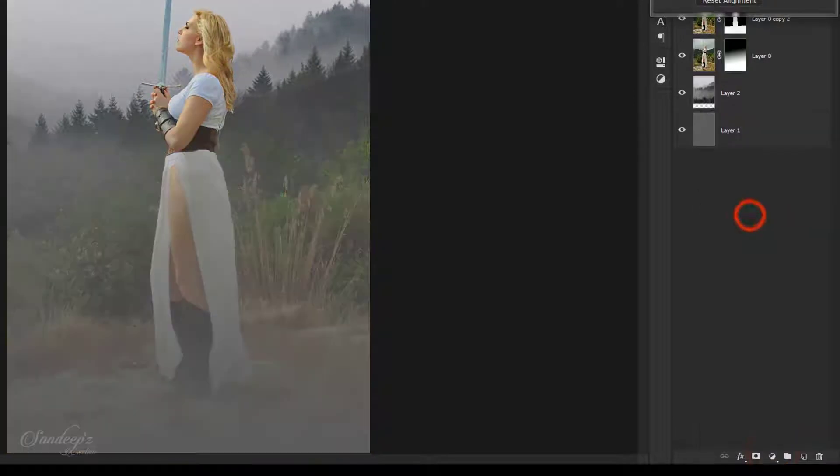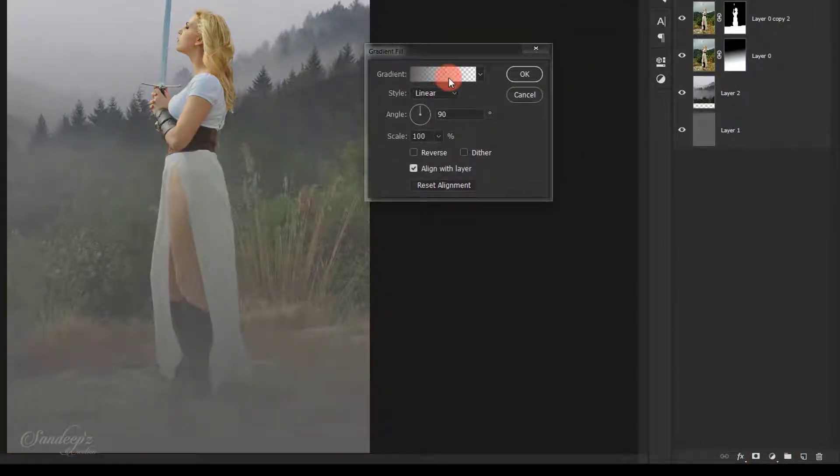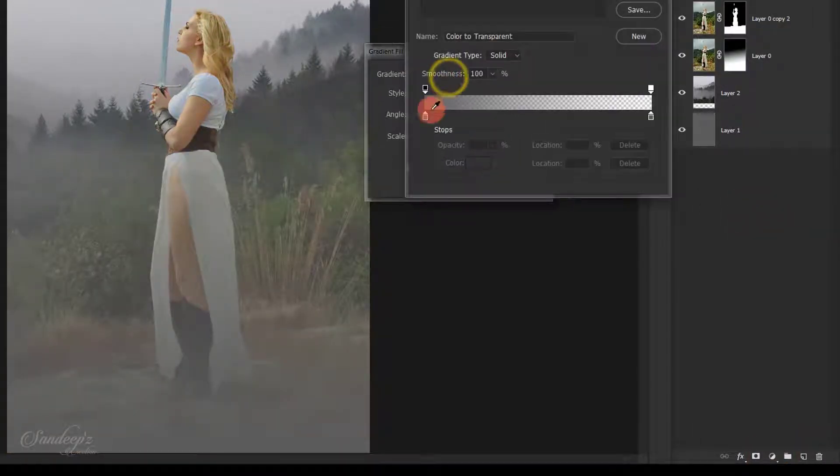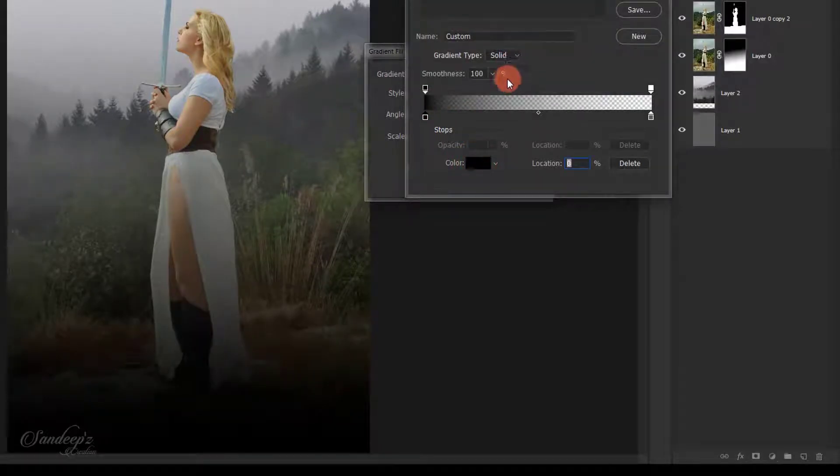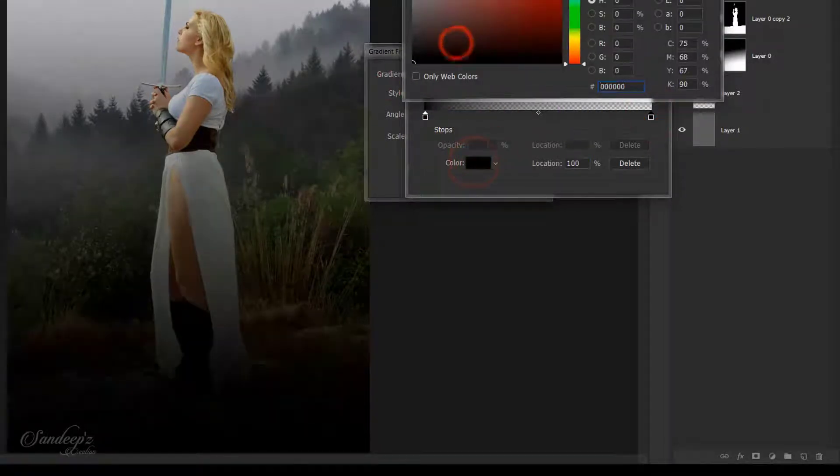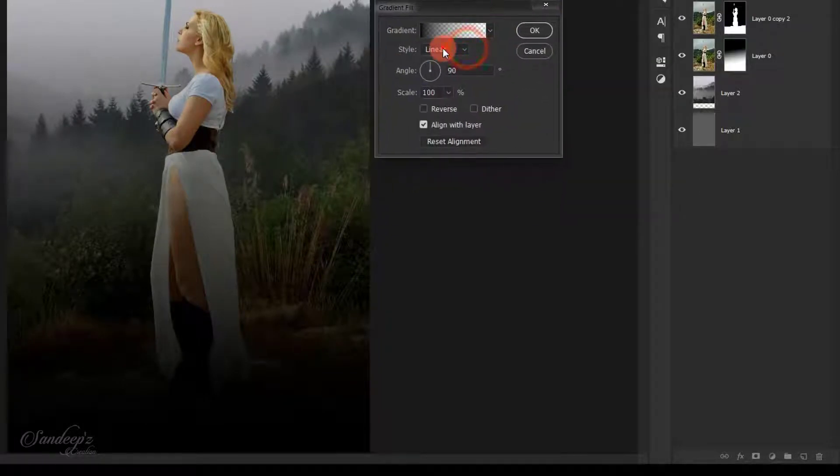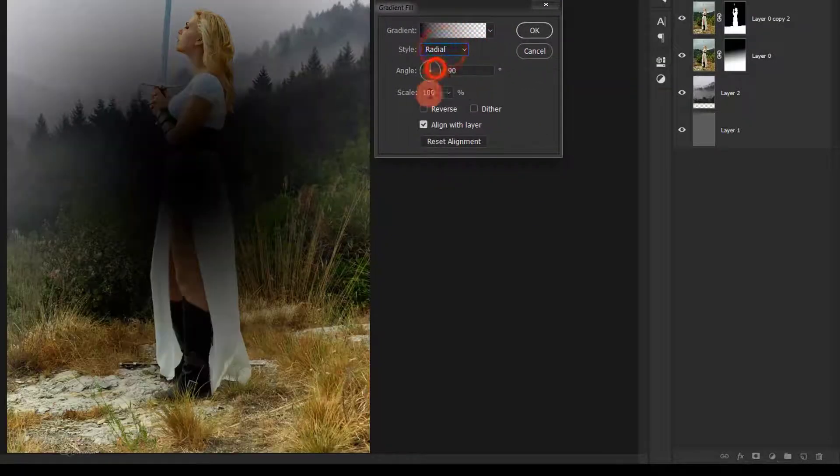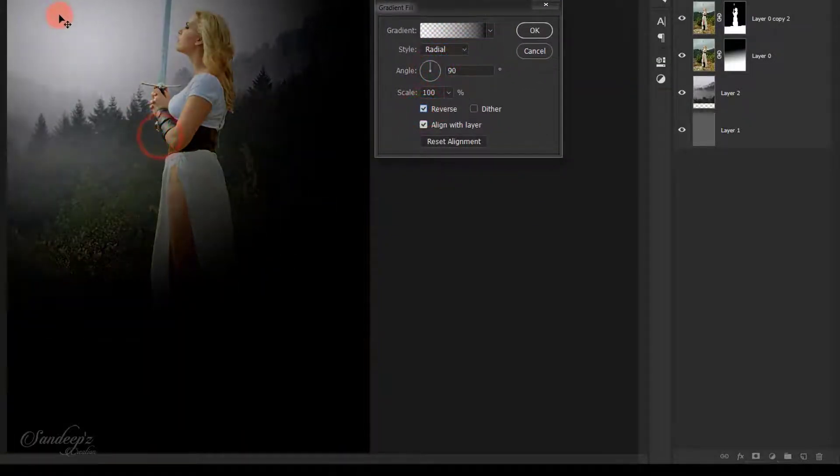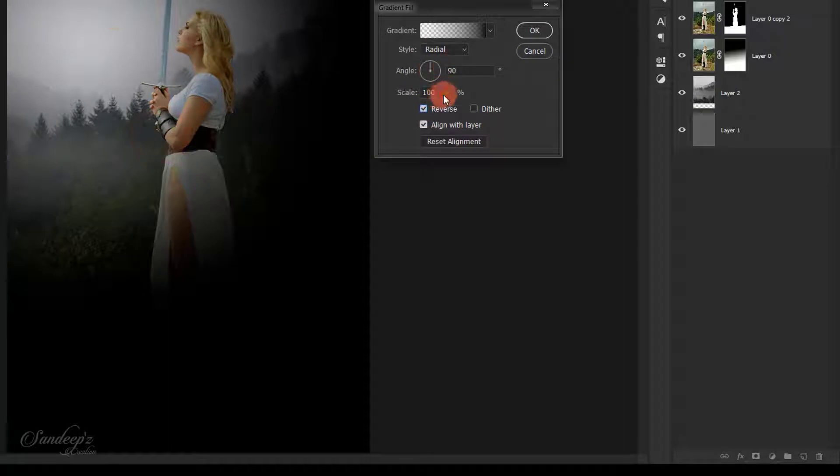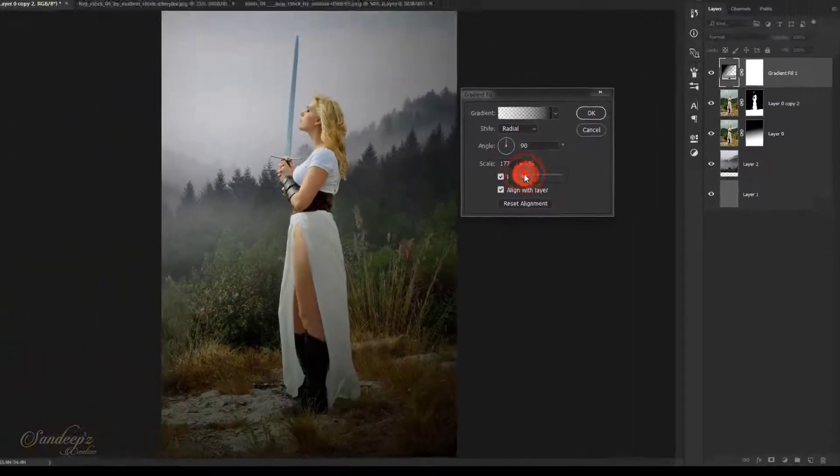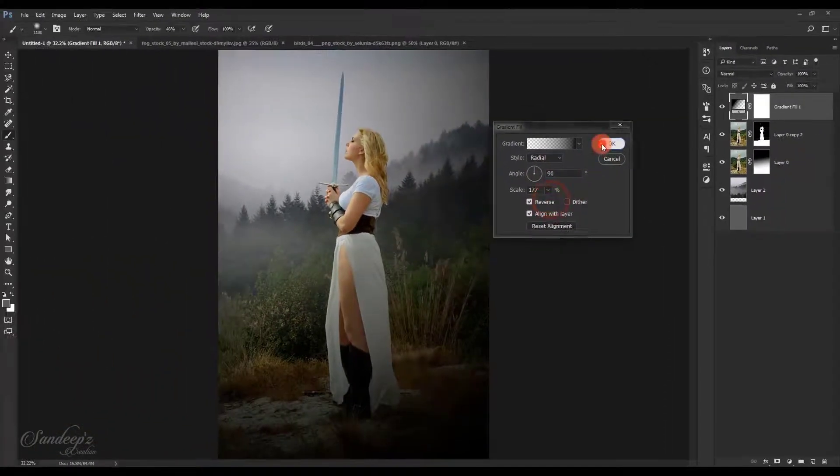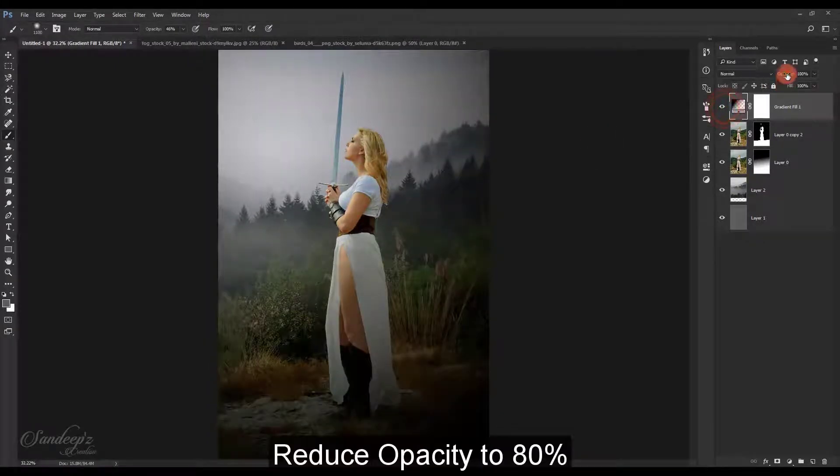I'll create a gradient. Select black to transparent on both sides and choose the style as radial. Place the center over here and scale it up to create the vignette effect. Press OK and lower down the opacity.